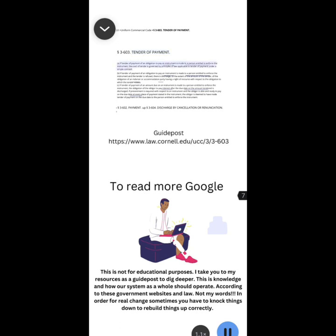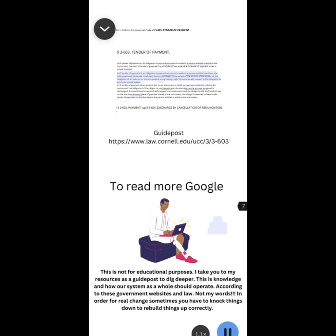Section 3-603. If tender of payment of an obligation to pay an instrument is made to a person entitled to enforce the instrument, the effect of tender is governed by principles of law applicable to tender of payment under a simple contract. B. If tender of payment of an obligation to pay an instrument is made to a person entitled to enforce the instrument and the tender is refused, there is discharge to the extent of the amount of the tender of the obligation of an endorser or accommodation party having a right of recourse with respect to the obligation to which the tender relates.